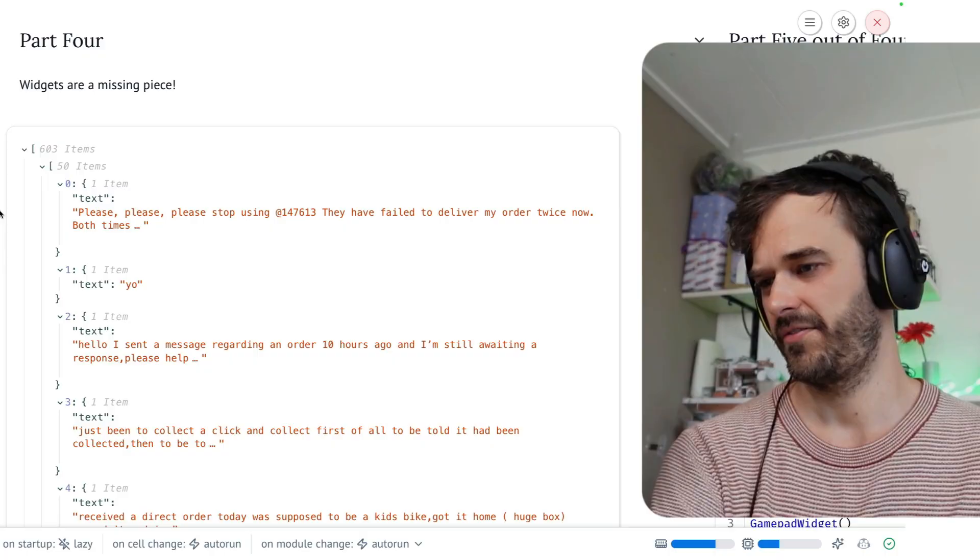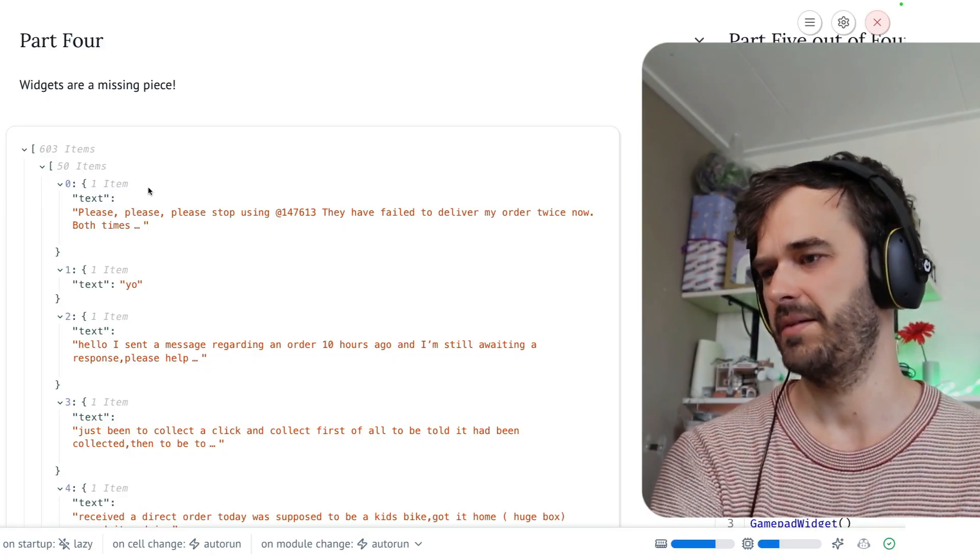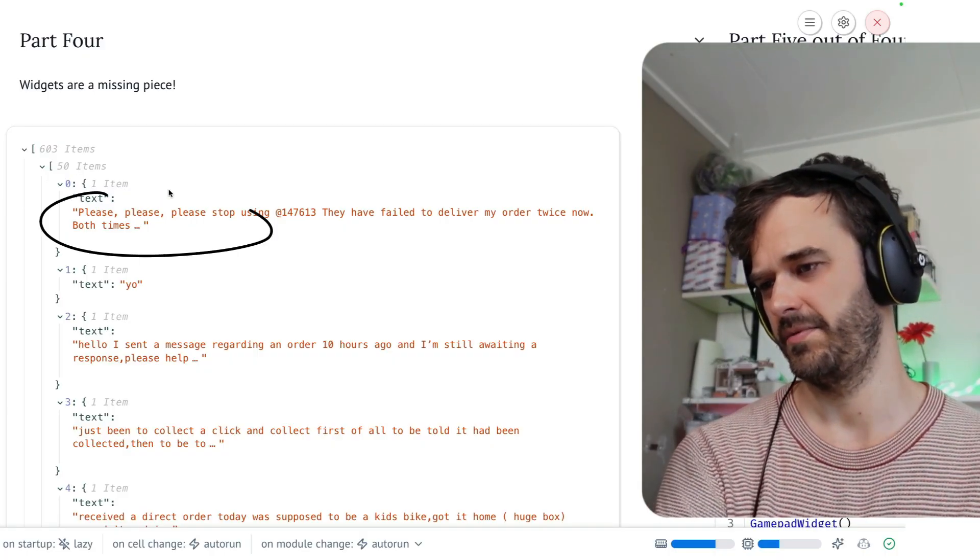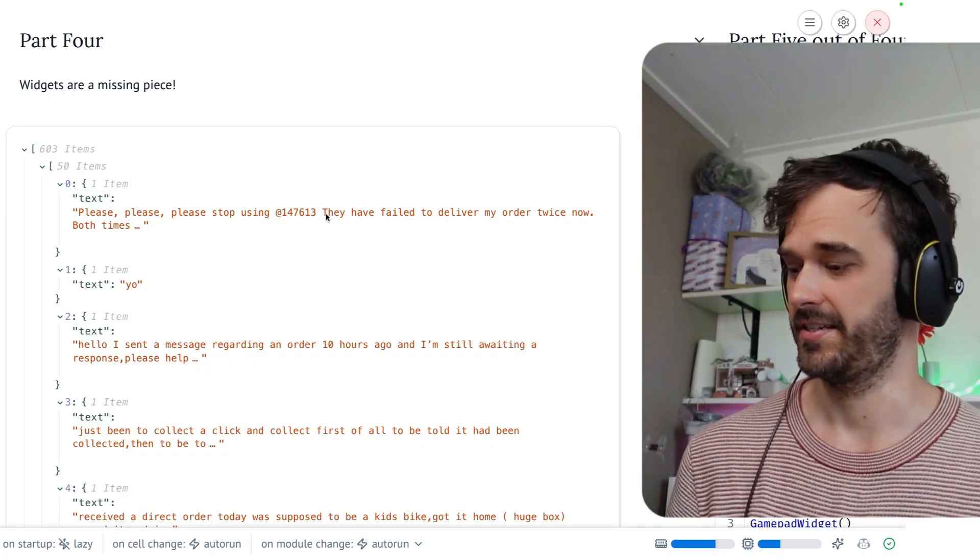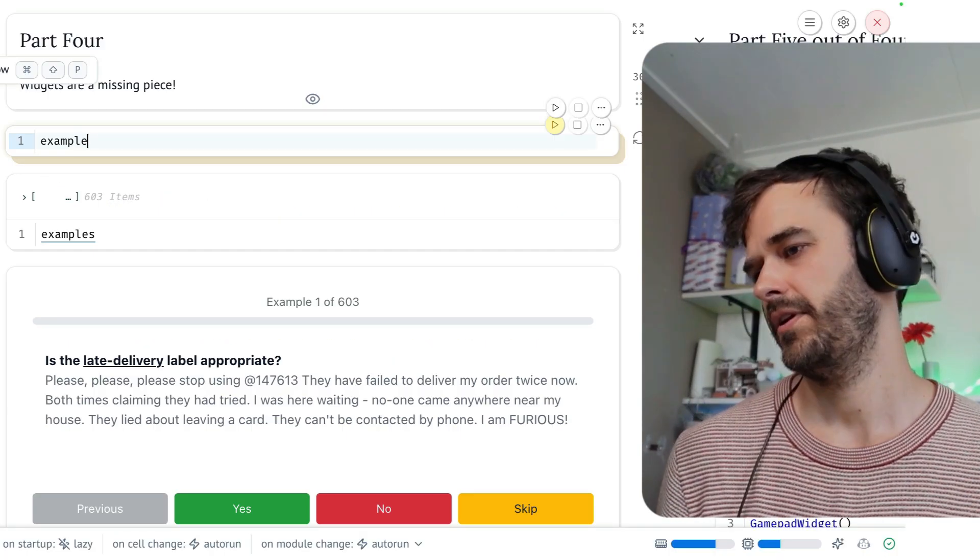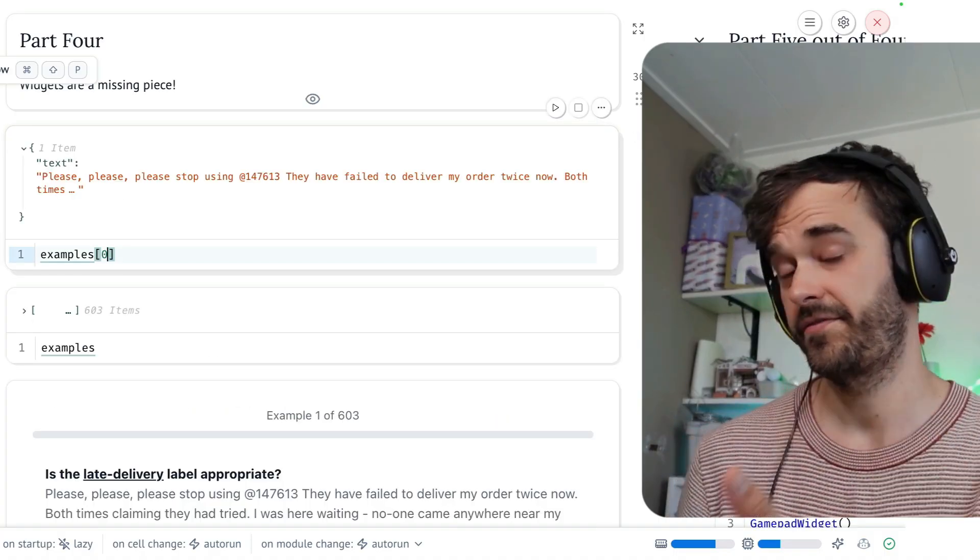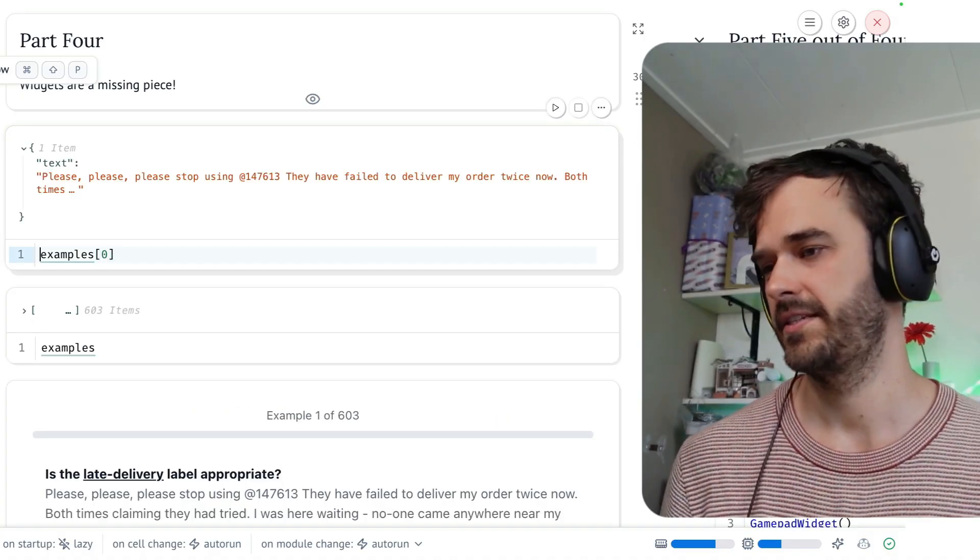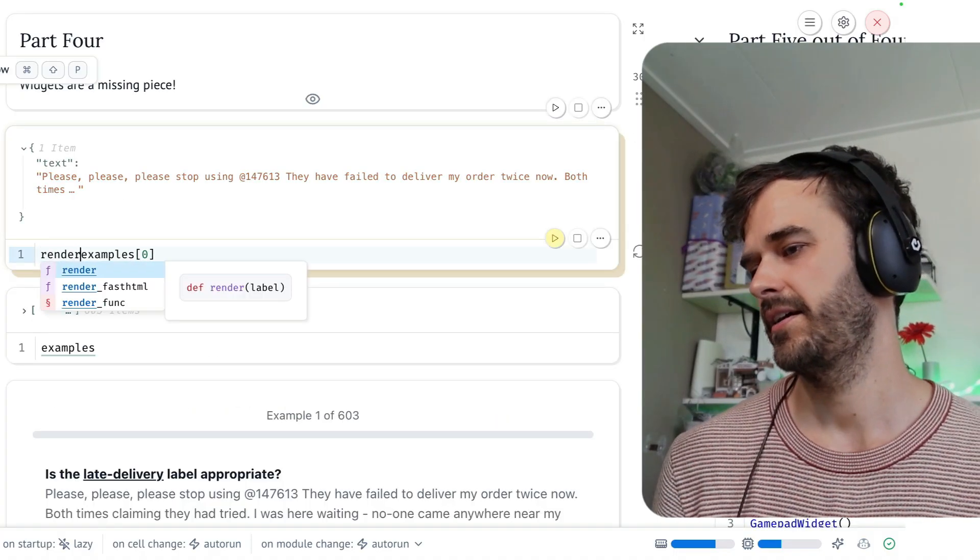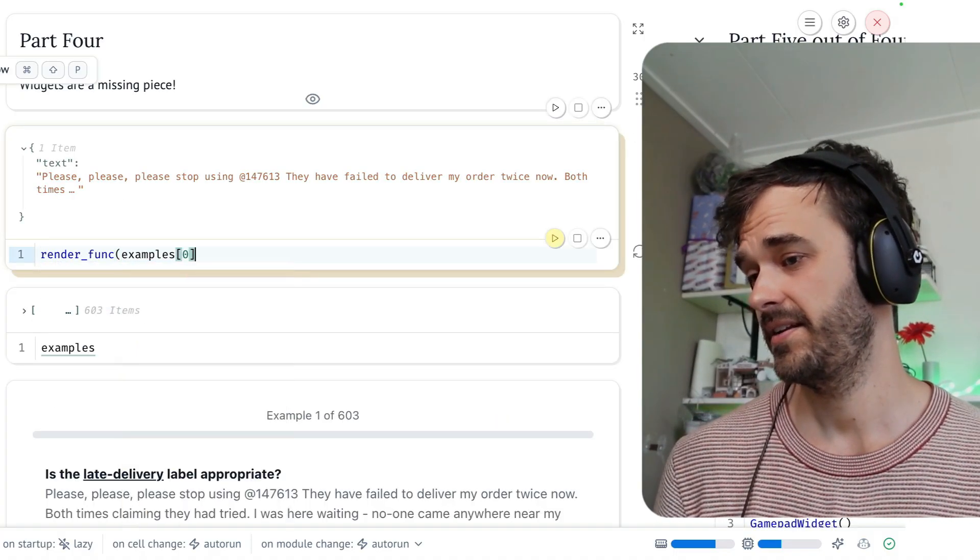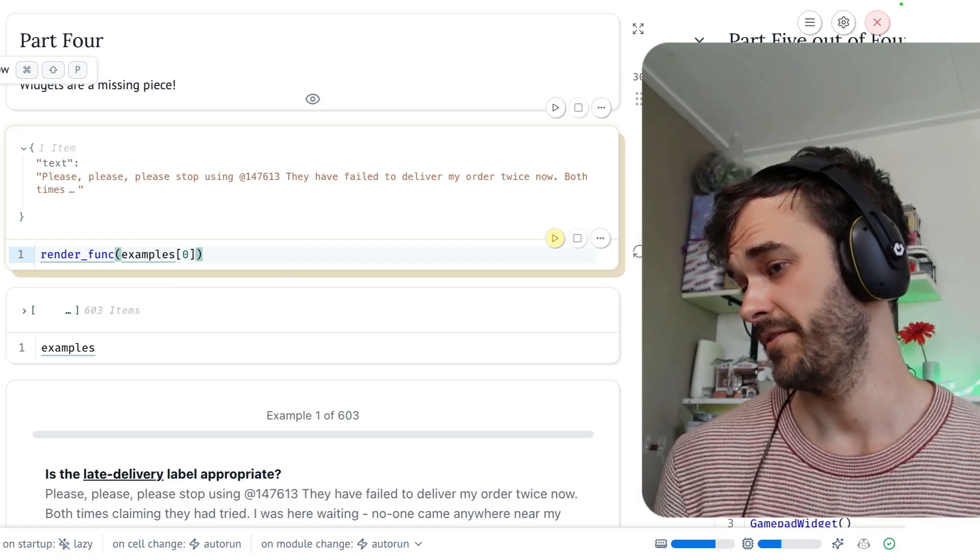So one more time, I've got a list of examples. Each example is a dictionary, and there's a bit of text that's attached. And what I could do is I could grab that first example, and I can have a function that can maybe render it.